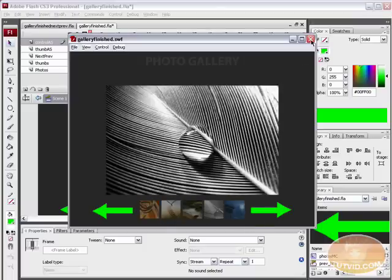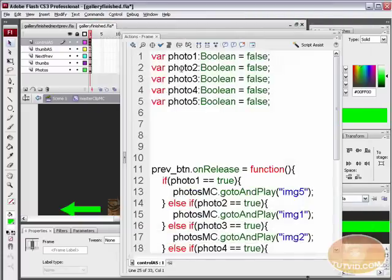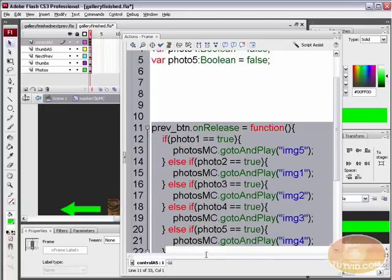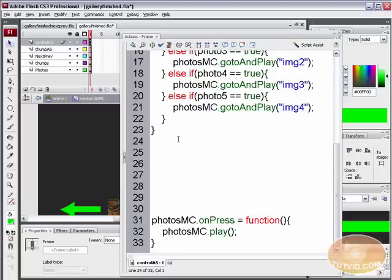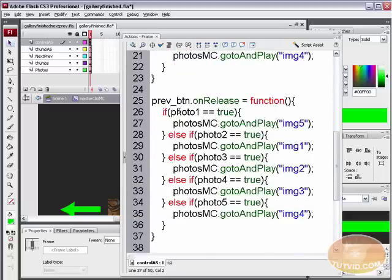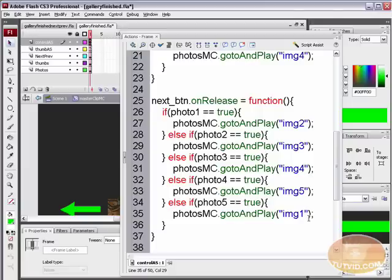Now let's quickly script the next button — this is going to be pretty easy. In the Control ActionScript layer, copy all the code from the prev_btn.onRelease block, hit Enter several times, paste it, and just switch prev to next. Now we're saying next_btn.onRelease. If photo1 equals true, go to and play image two. If photo2 equals true, go to image three. If photo3, go to image four. If photo4, go to image five. And when photo5 is true and the person hits next, go back to image one, so it cycles through all images.